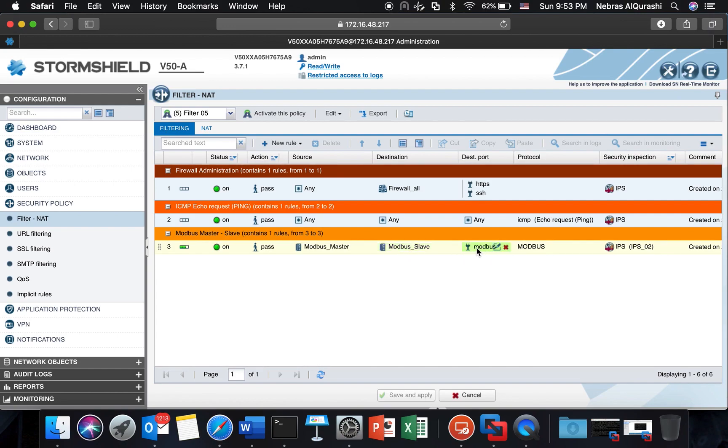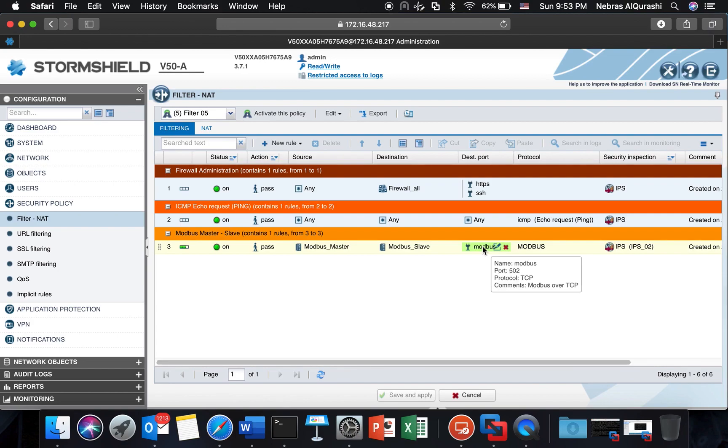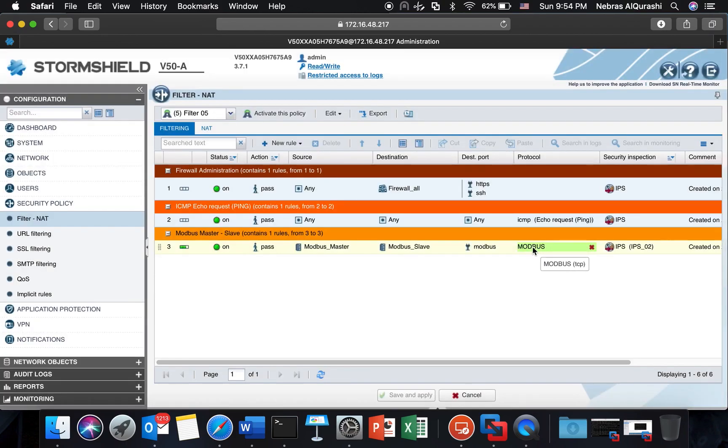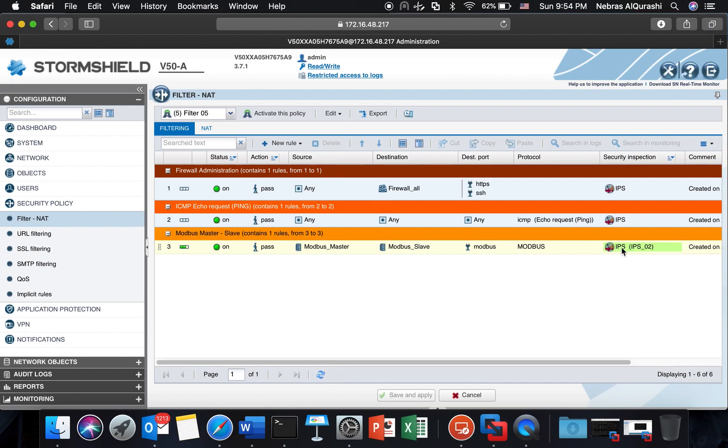And then again I have a rule where I have defined the Modbus master with this IP which is 192.168.159.10 and the Modbus slave is the same subnet but in 123. On the IPS I have chosen the profile IPS 02.